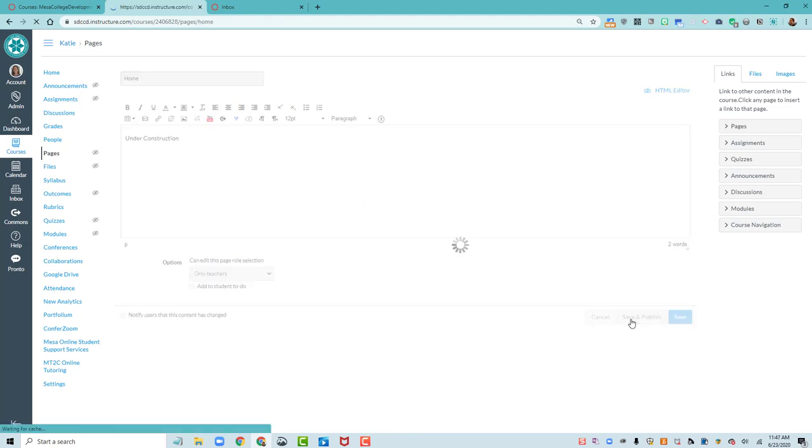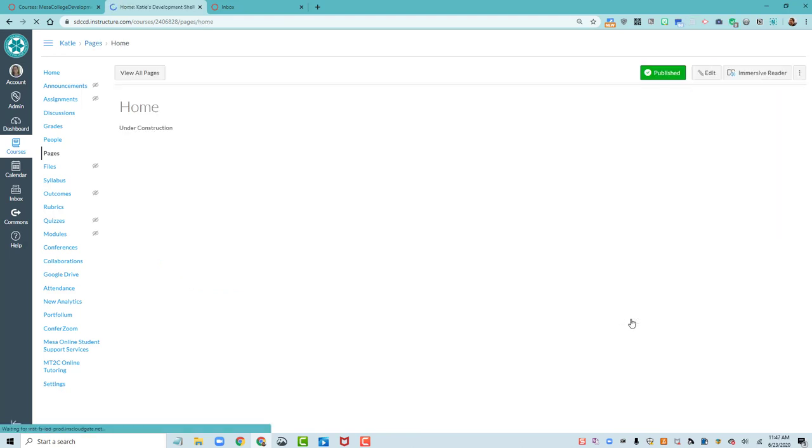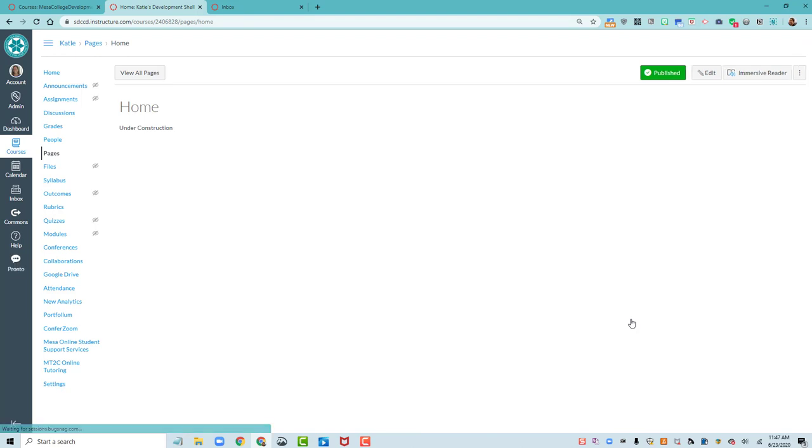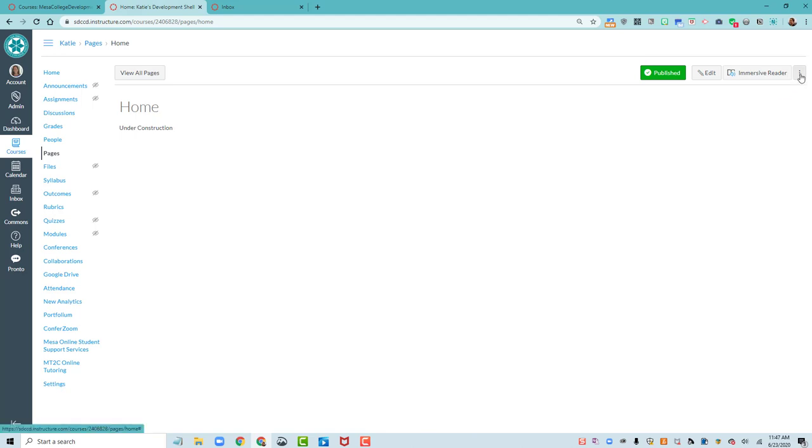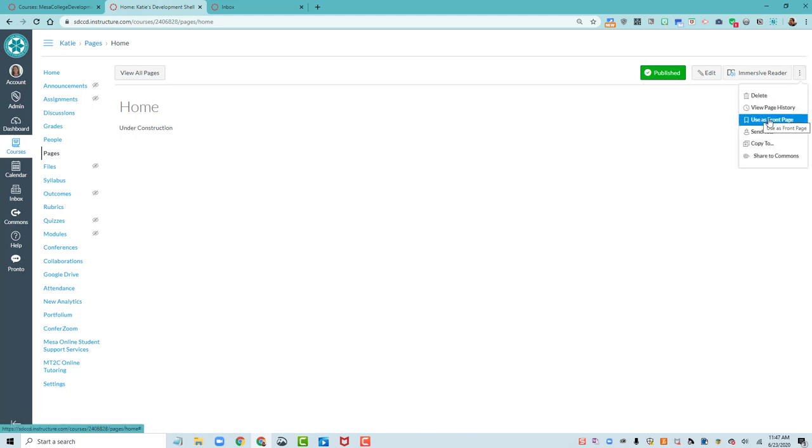In order to set this as my front page, it's going to have to be Published. So you can see it's Published with the green box at the top. In my little three-dot menu, I'm going to say Use as Front Page.